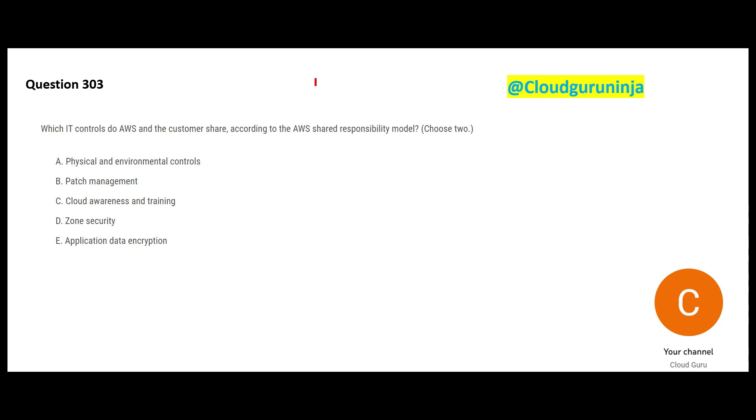This question is about which controls AWS and the customer share. Sometimes you might feel in this channel that you have already gone through the exact question - sometimes the question is changed slightly. Here, both AWS and customer share patch management.